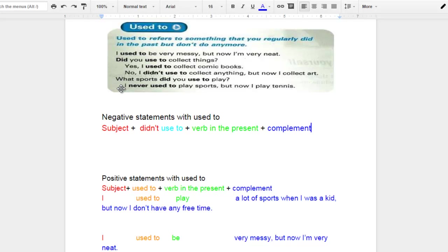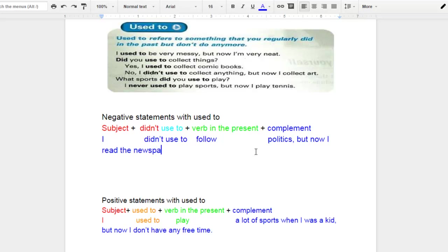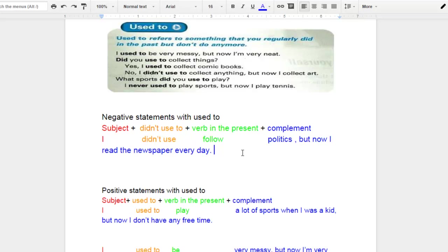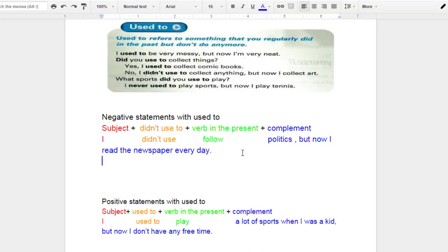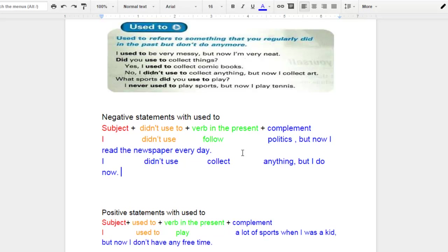In this case, I'm going to go ahead and write a couple of examples here. Some of the ones that I mentioned as we began the class. Let me go ahead and give another example here. I'm going to say I didn't use to collect anything, but I do now.